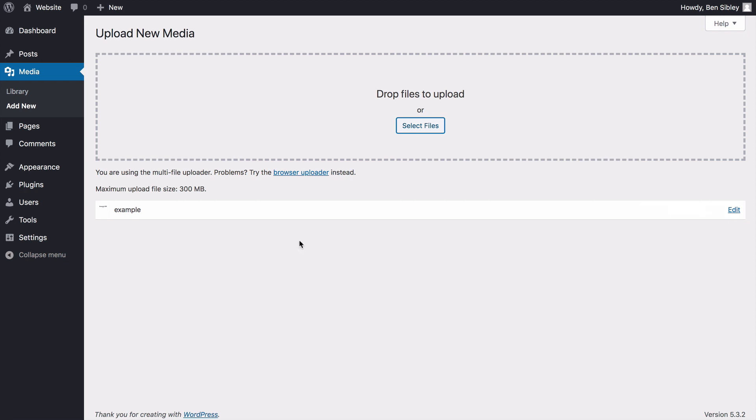As you can see, the PDF is quickly uploaded to the site and stored in the media library. Now the main takeaway here is that while you'll mostly upload images to your website, this is not called the image library. It's called the media library because you can upload videos, PDFs, MP3s and many other file types in addition to images.